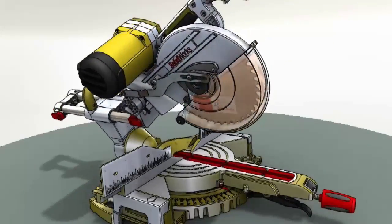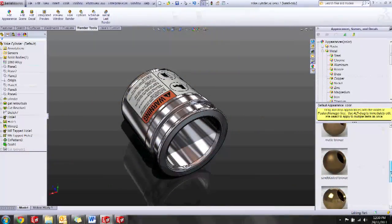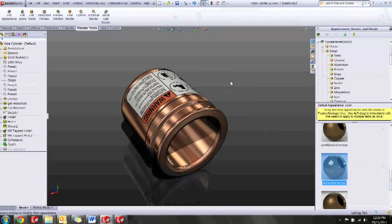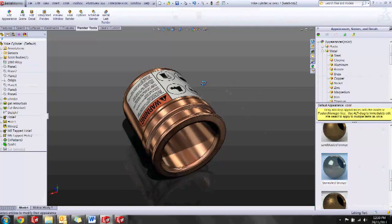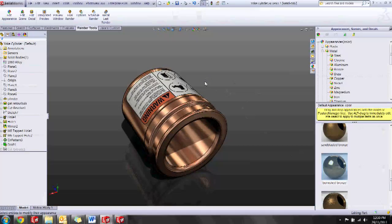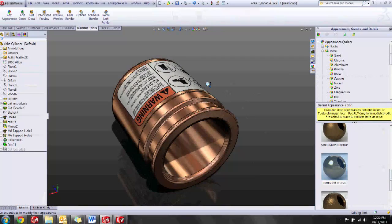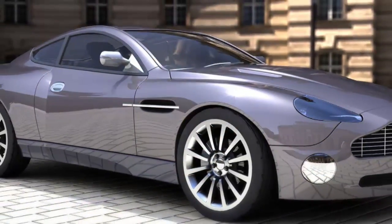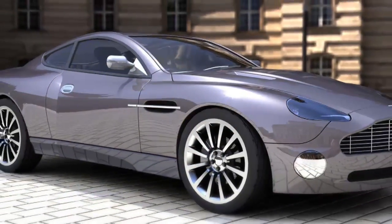For any part or assembly, all we have to do is drag out the different type of material that we want to use in our rendering, set up the quality and size of the picture we want to output, and then simply press the render button. These stunning visuals are some of the outcomes that we can achieve.